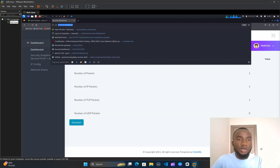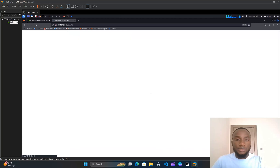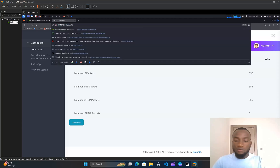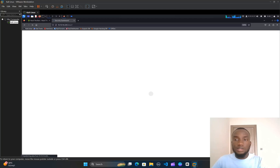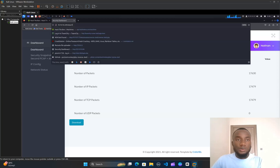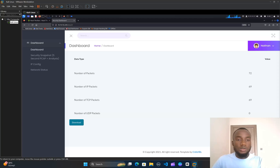I'm going to click on the security snapshot. I can see the URL contains 'data/3'. I'll modify that number to see if there are any changes. Changing it to 2 shows 355 packets and 355 IP/TCP packets. Changing it to 1 shows 17,630 packets and 17,479 IP/TCP packets. Changing it to 0 shows 72 packets and 69 IP/TCP packets — this IDOR vulnerability looks very promising.